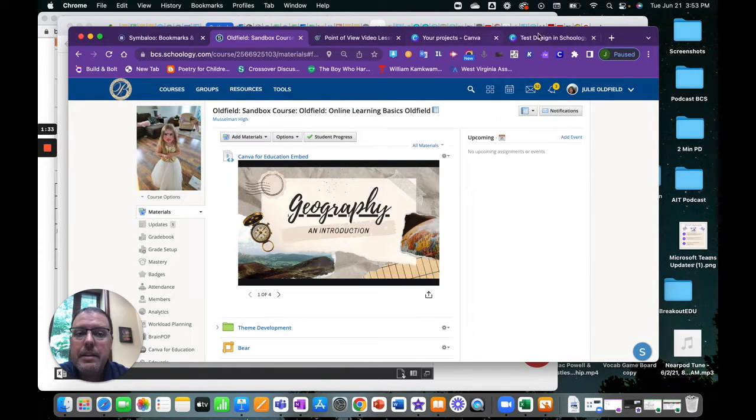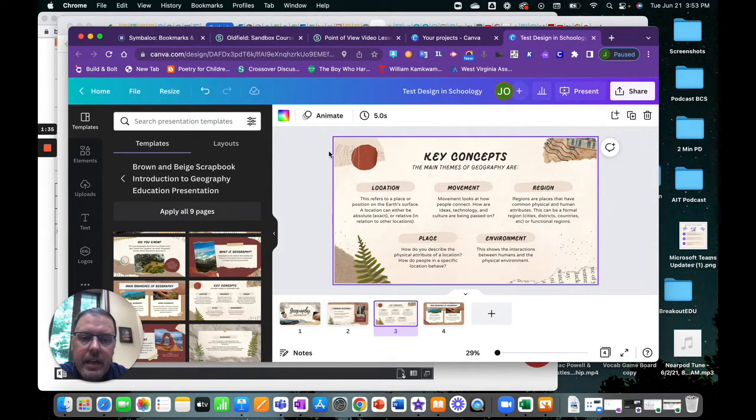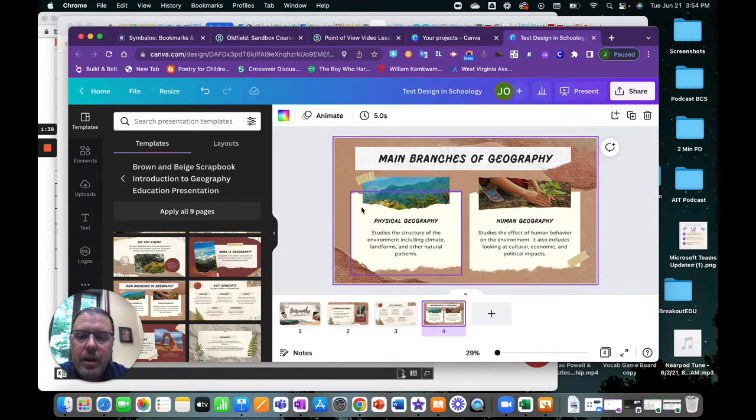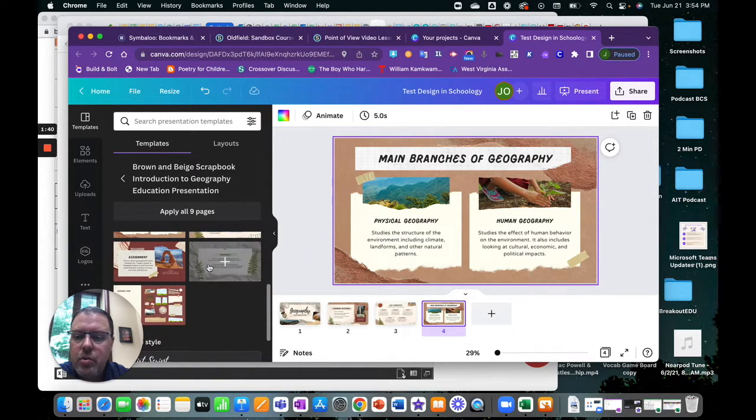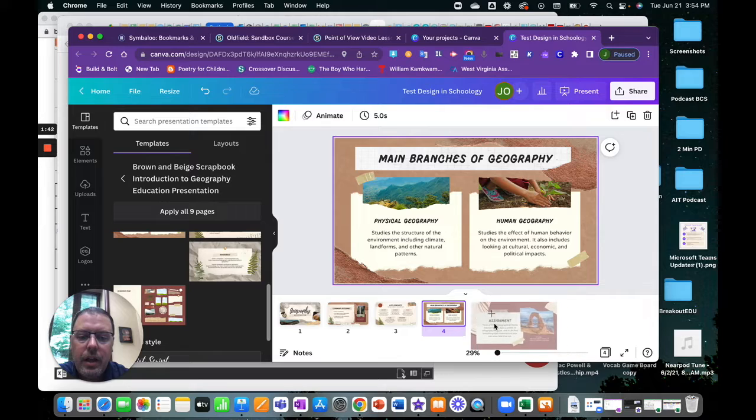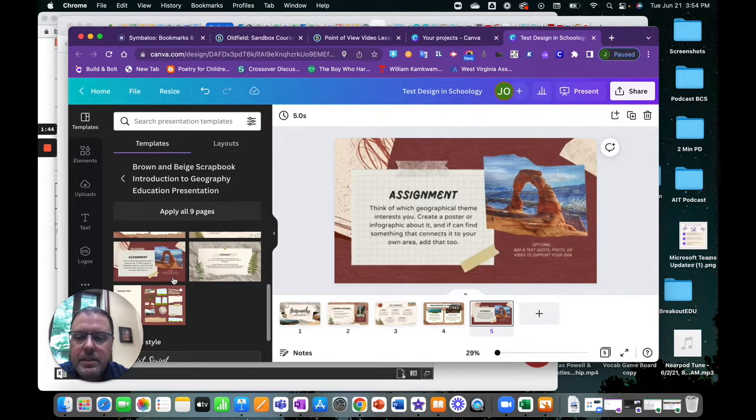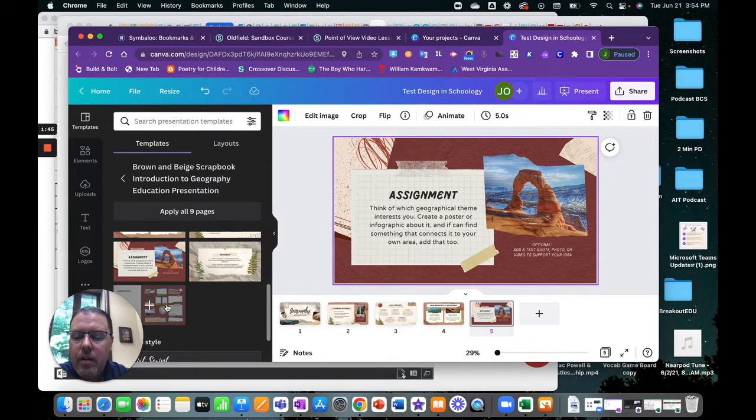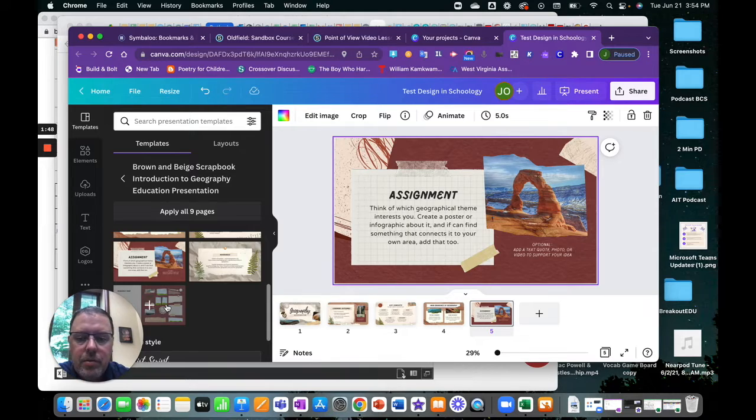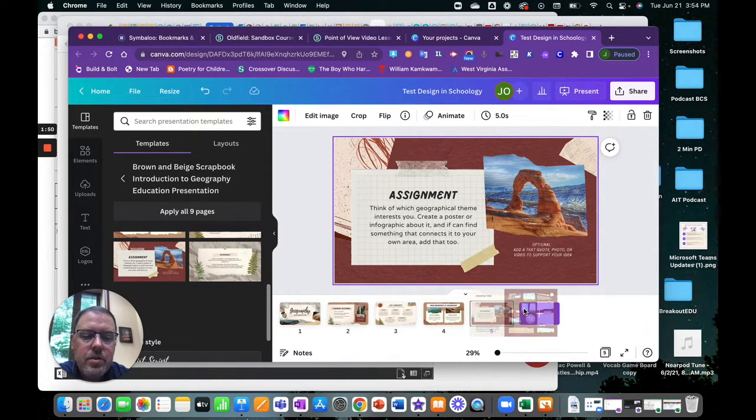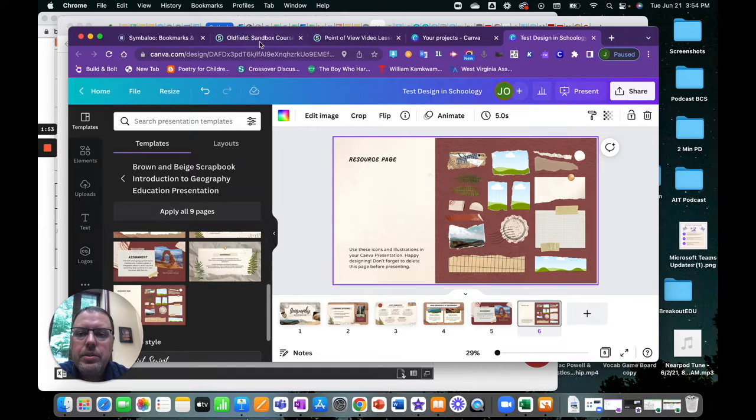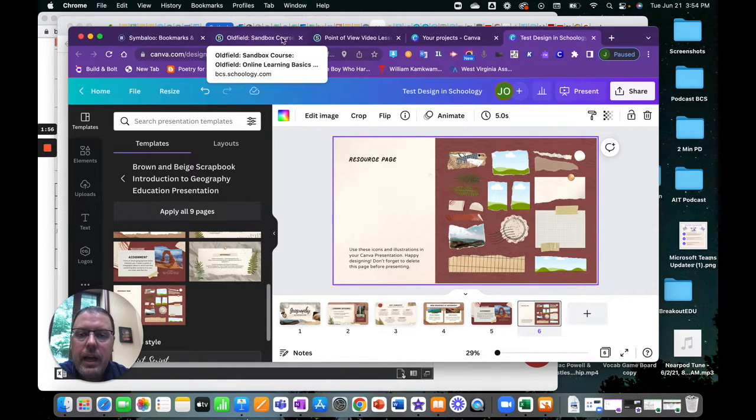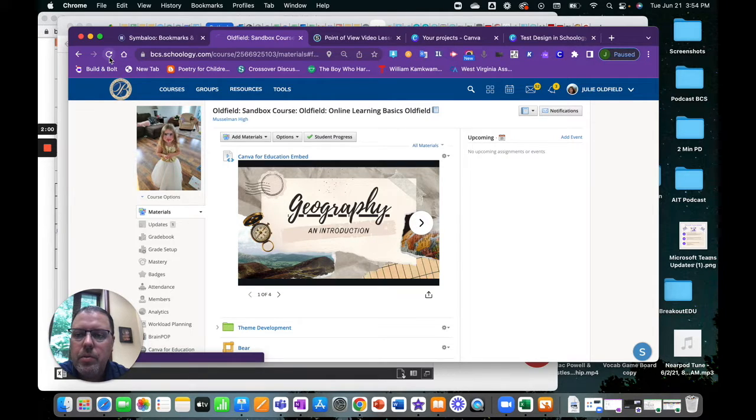And the nice thing about this too is everything saves automatically. So if I go back into Canva and I want to continue working or add to this presentation, this thing that I have embedded into Schoology, you can continue adding or make changes and those changes will show up live inside of your Canva or inside of your Schoology course.